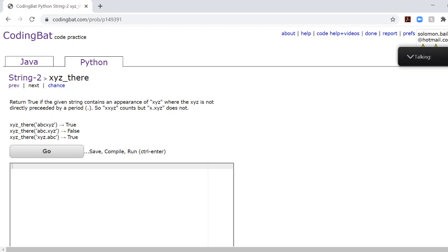Let's look at these example problems. That's true because the period is not in front of X right before XYZ. Here it's false because the period is right before XYZ.